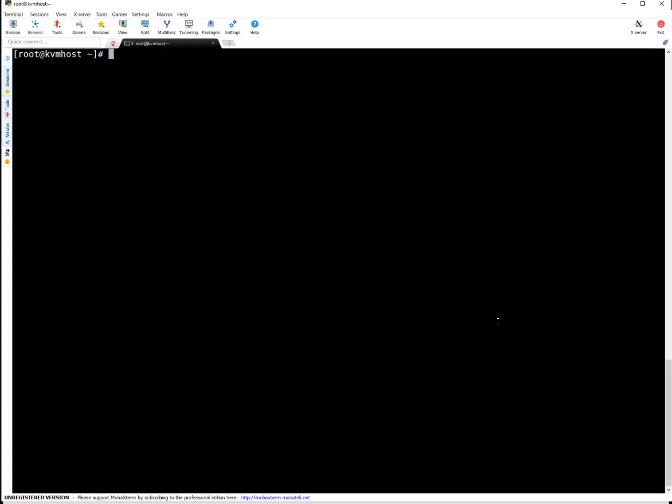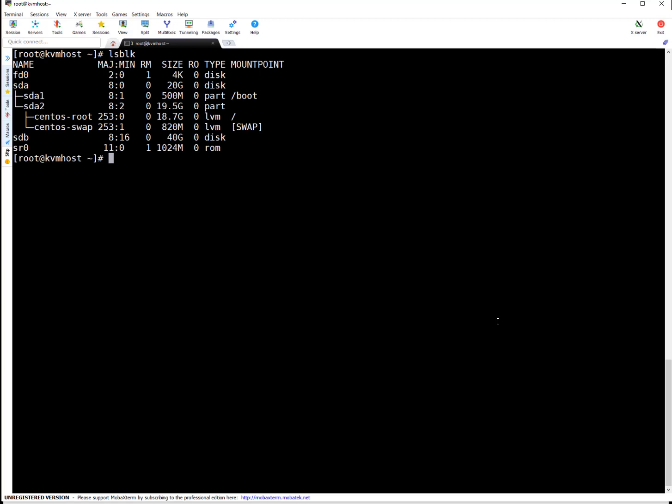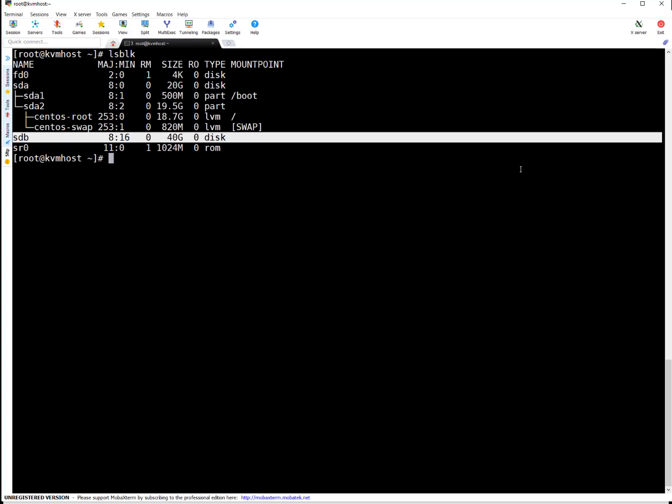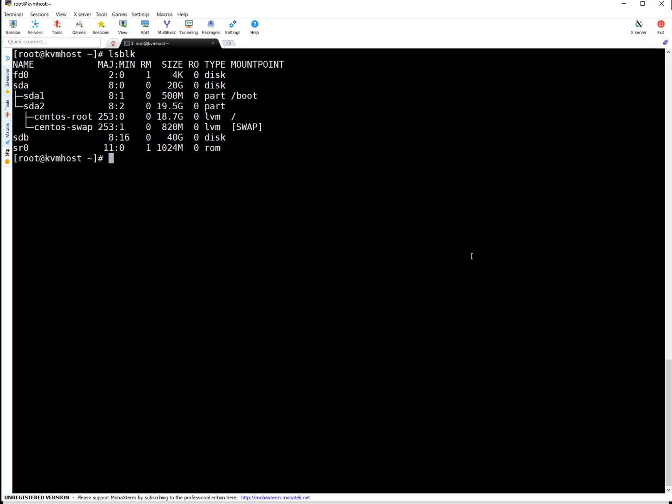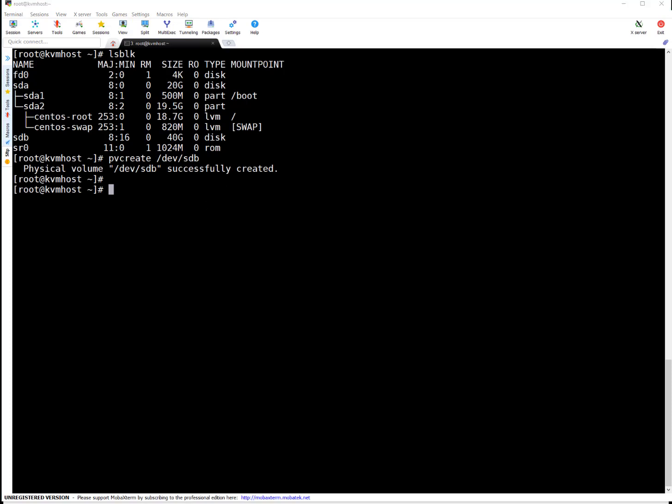So here let me show you what disks I got. So I got SDB which is 40 GB which is not used anywhere. So I'm going to create a PV for this one. So PV is created. Let's create a VG now. Volume group created.